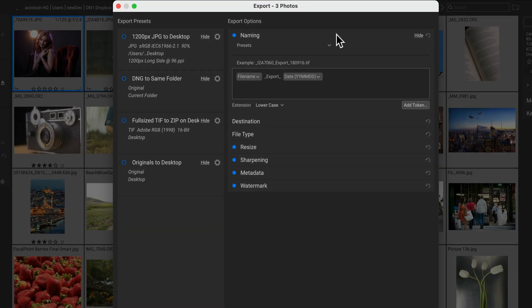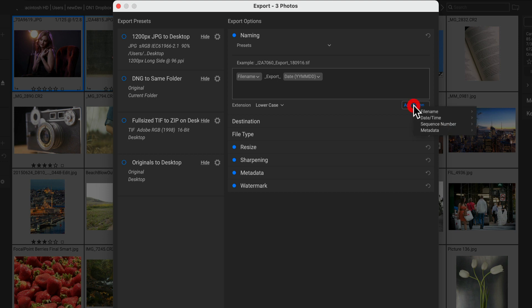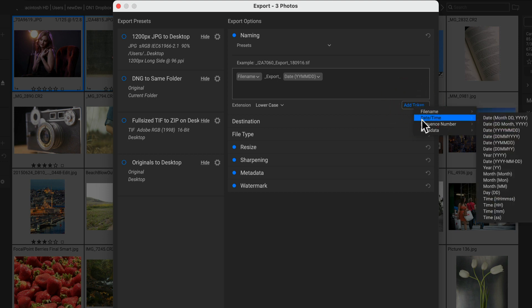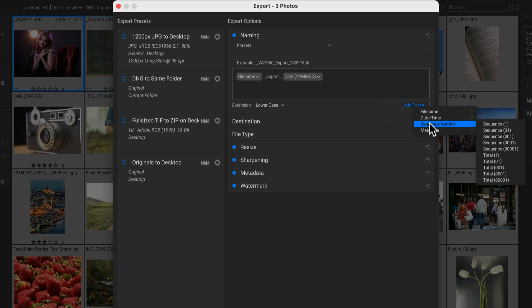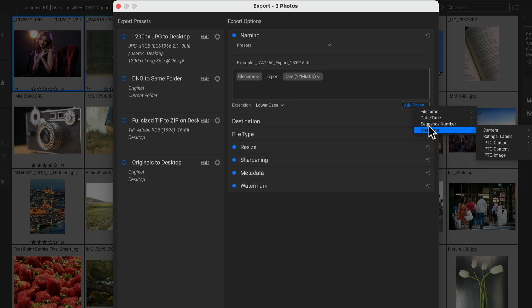Naming your photos is critical to users' workflow, and we've now enabled you to use your own text as well as mixing metadata tokens. You could add tokens for anything like the file name, the date, a sequence number, or even metadata from the photo.